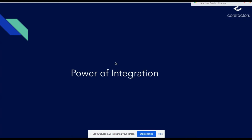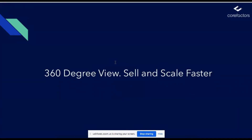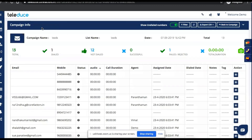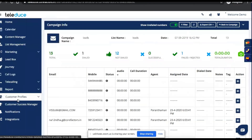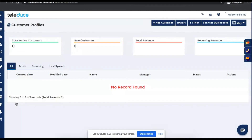Now we are going to cover two more important modules. One is how to solve customer queries instantly with Teleduce — that is the ticketing system — and another is how to get a 360-degree view with Teleduce. When it comes to customer success and support, whether you are running an e-commerce business, B2C, or B2B business, you want to see your active customers, recurring customers, which customers have churned out, and what is your annual recurring rate. For that purpose, we have an option called the Customer Success Manager.